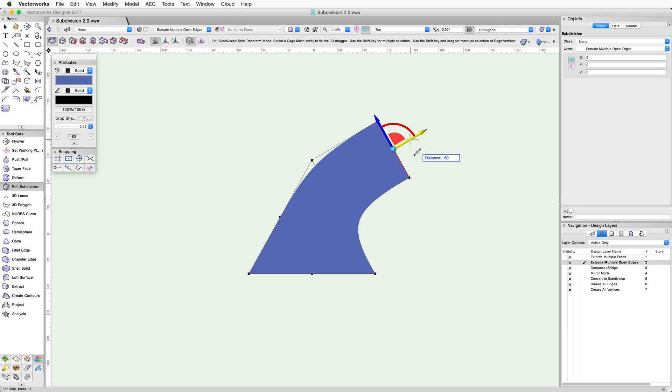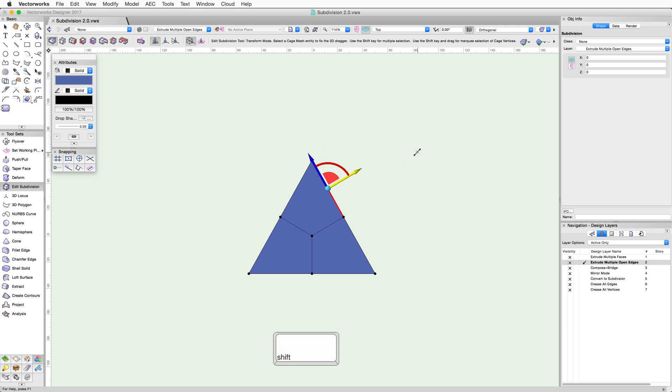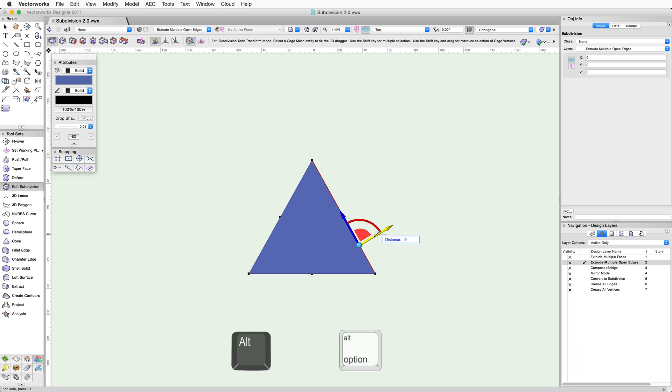Similar to faces, you can also use the Shift key to select multiple adjacent edges and then use the Alt key to extrude them together.